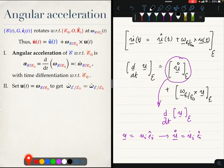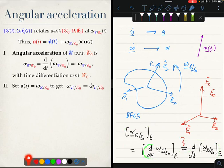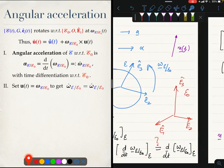In other words, the answer to our question — whether you can take the time derivative out of the square brackets — is yes, you can, but only for the angular velocity vector.